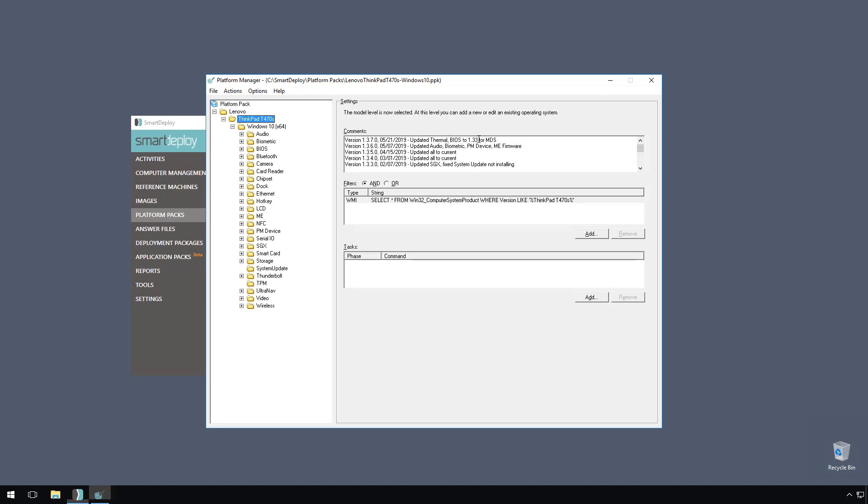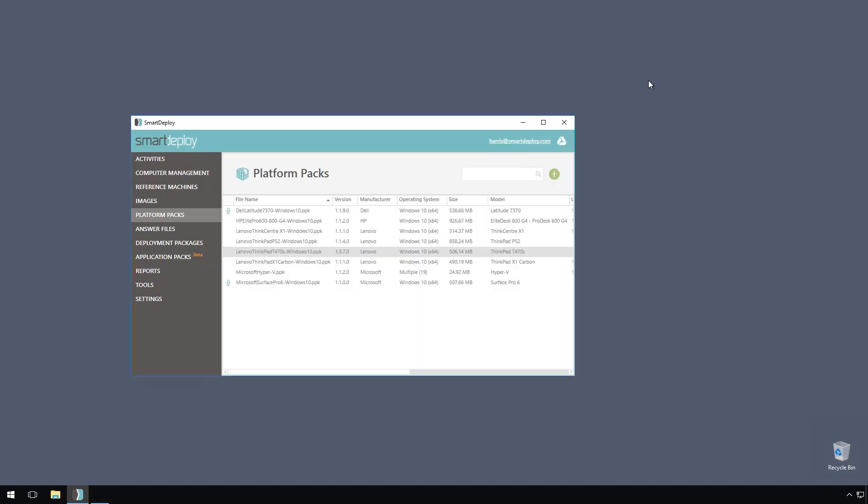Sometimes it's just a couple items and sometimes it's all of the drivers in the pack. Now let's head to computer management to see which computers need these driver updates.